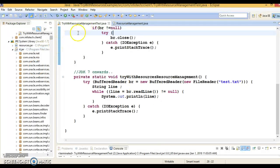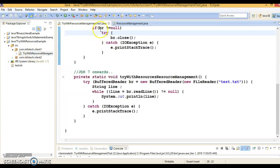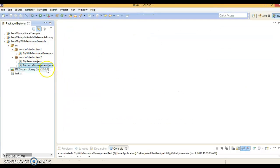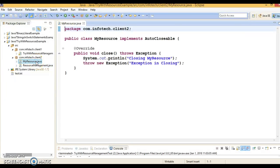Now there is a second thing about try-with-resources I'd like to discuss — exception handling. There is one key difference between try-catch-finally and try-with-resources in case of exceptions. If an exception is thrown in both the try block and the finally block, the method returns the exception thrown in the finally block. For try-with-resources, if an exception is thrown in both the try block and during resource closing, the method returns the exception thrown in the try block.